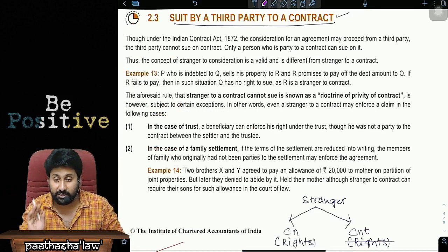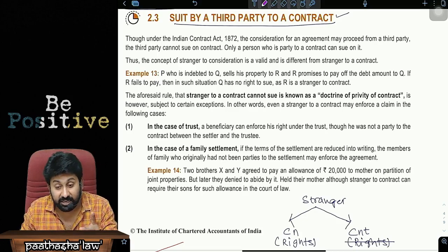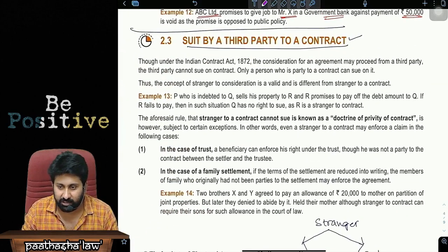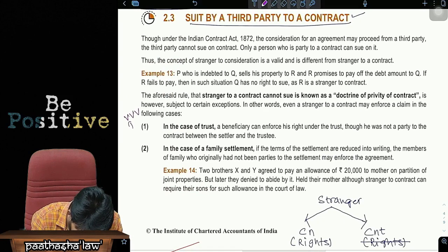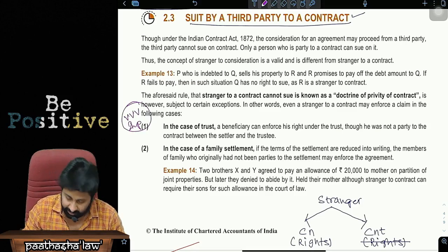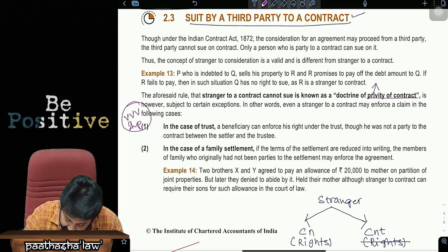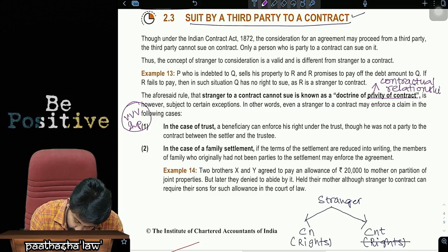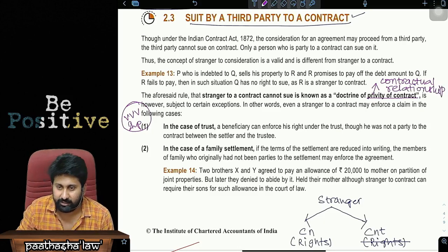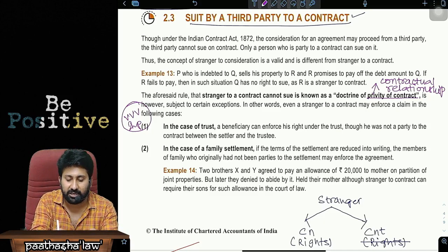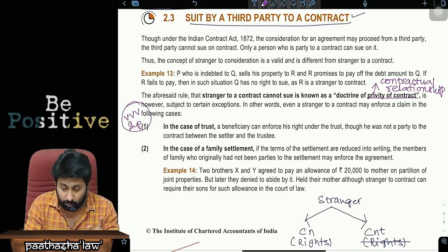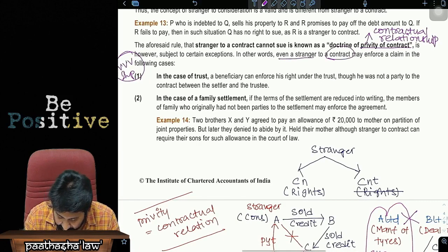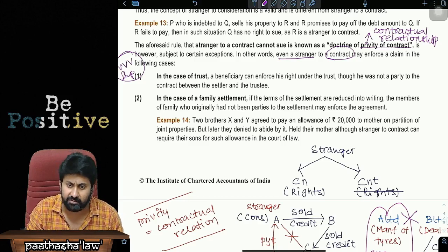So, a stranger to a contract cannot sue. However, a stranger to a contract can also sue in 7 different cases — these are the exceptions. The doctrine of privity means there should be a contractual relation between both parties for one person to sue the other. Even a stranger to a contract may enforce a claim in the following 7 cases. This is a very important question for the exam.